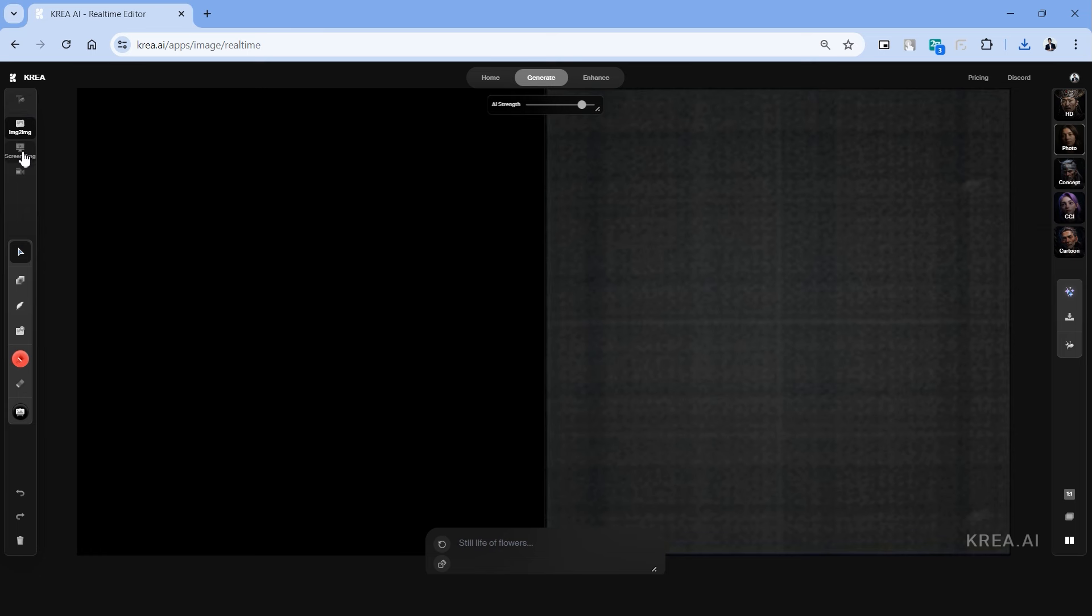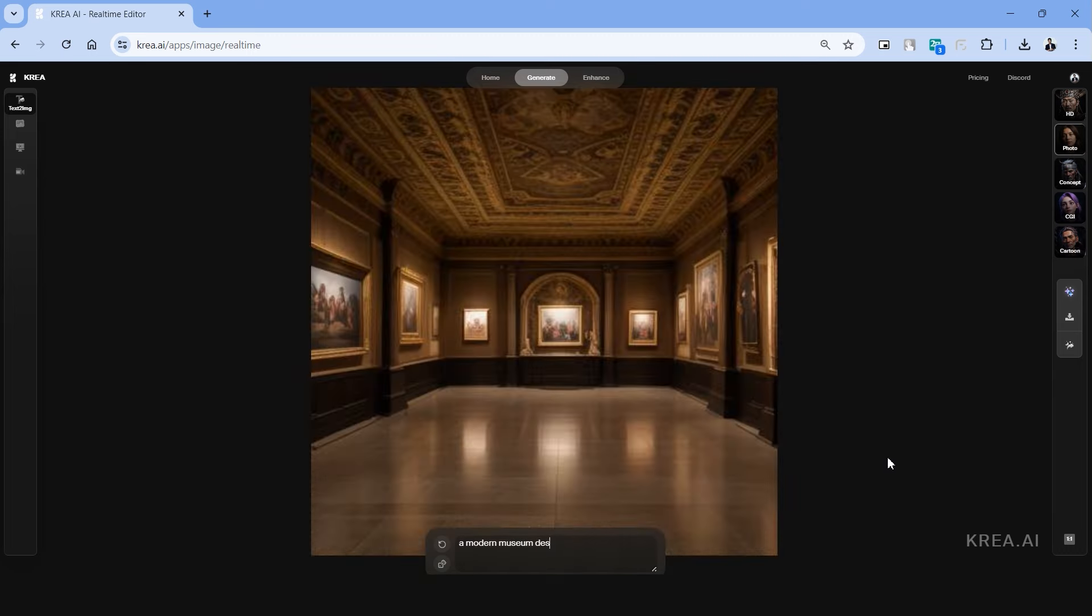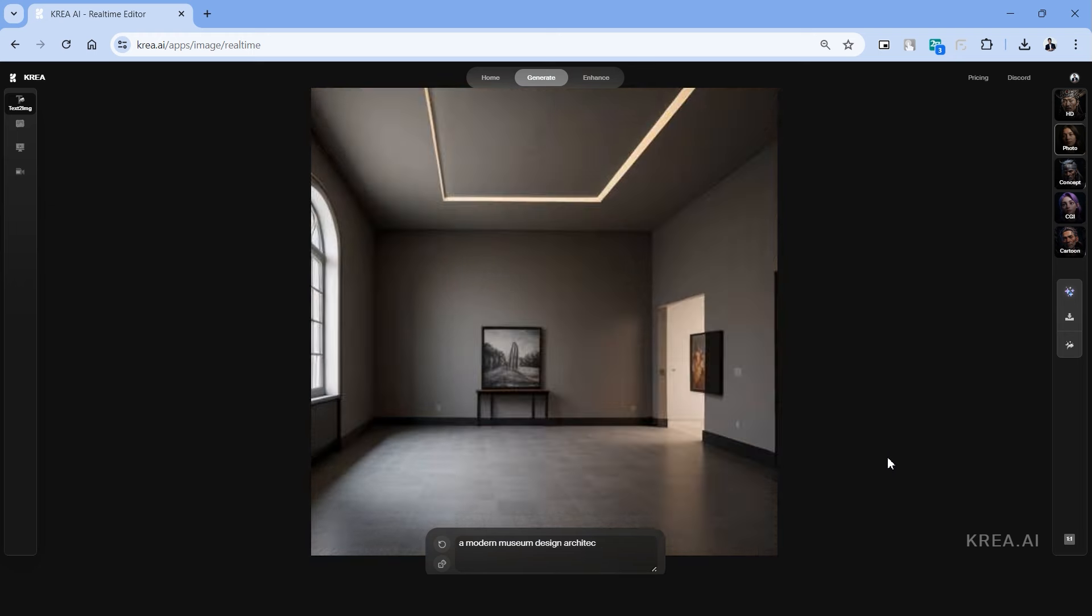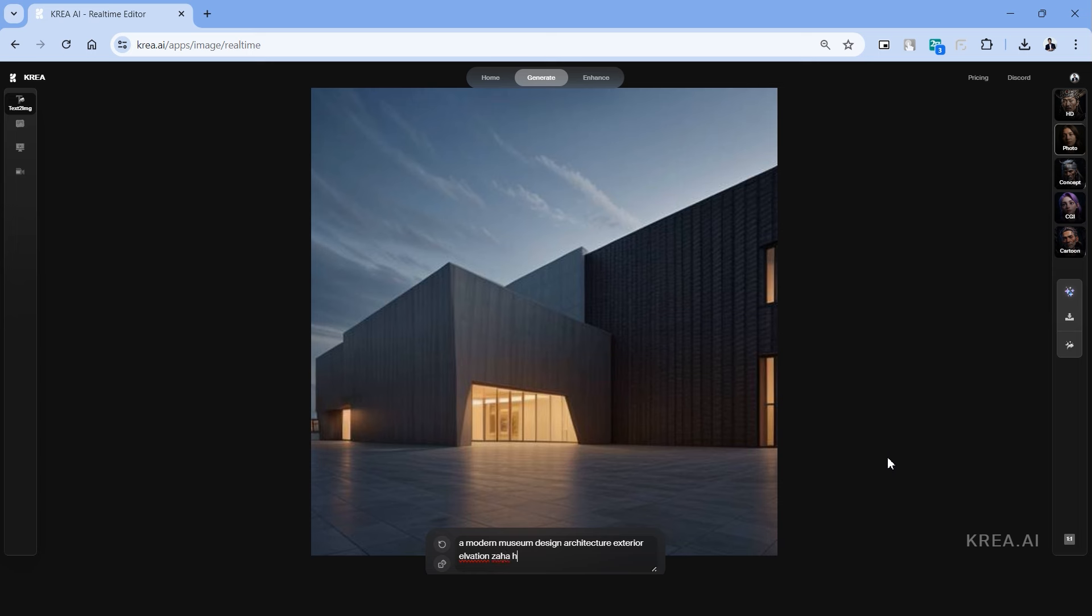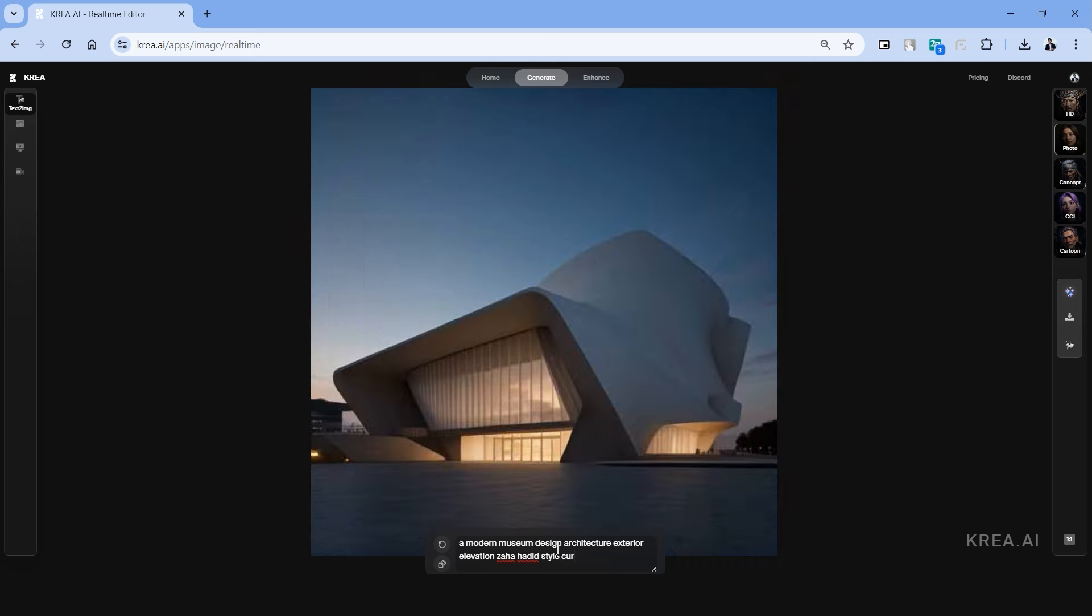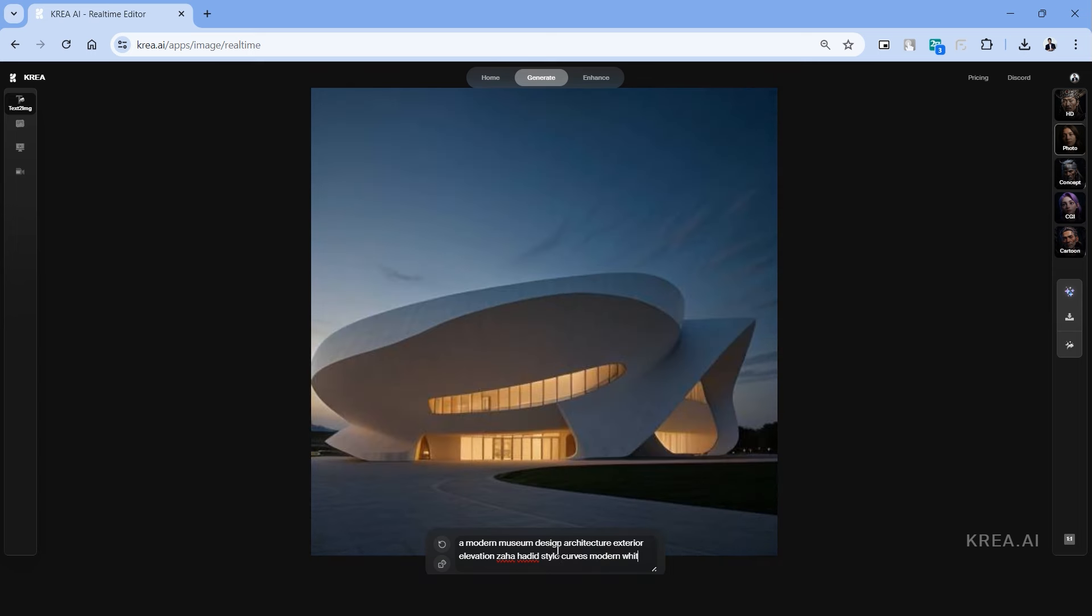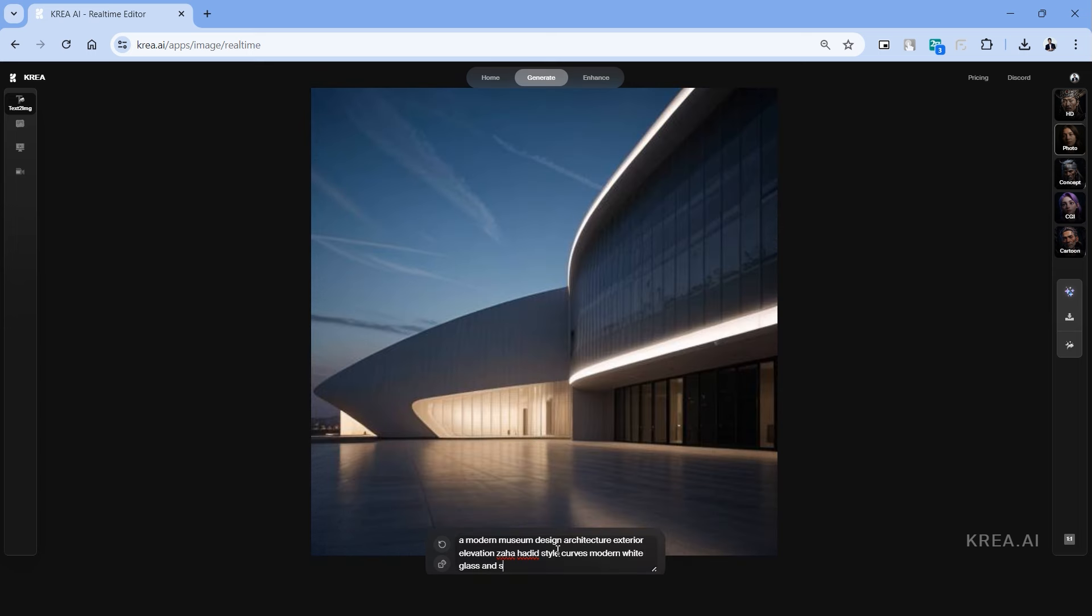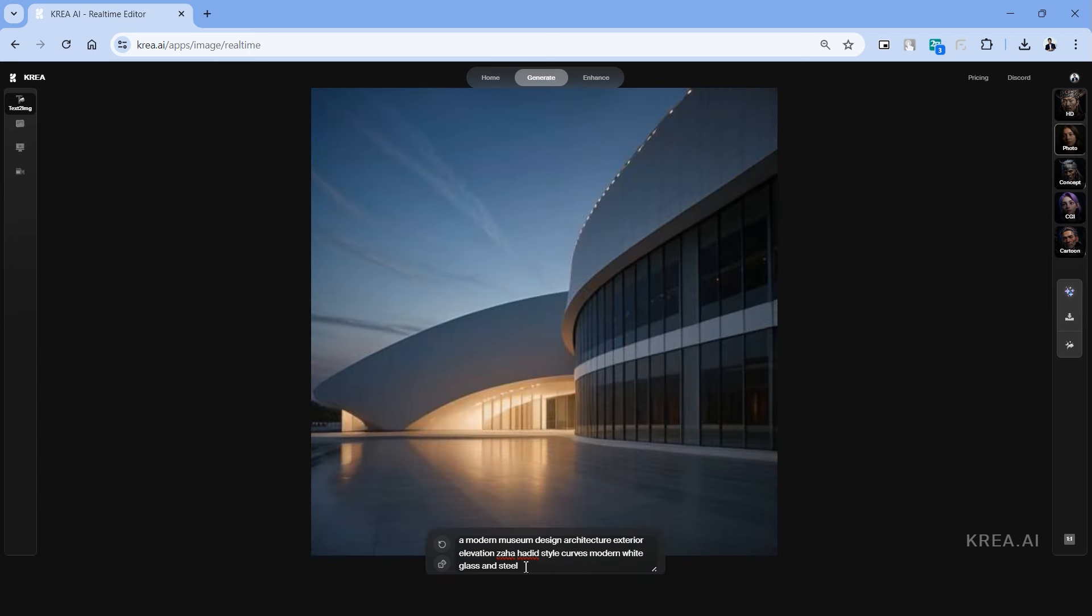Let's start with the first tool on the top left side which is text to image. This is pretty straightforward and all we have to do is to type in a prompt and it gets generated immediately in the screen. As we see the image generation is almost immediate and it changes based on each word that we type in the text prompt. Let's type something along the lines of a modern museum in the style of Zaha Hadid and use the keywords such as curves, modern design and glass. The images are generated instantly based on each word that we type.